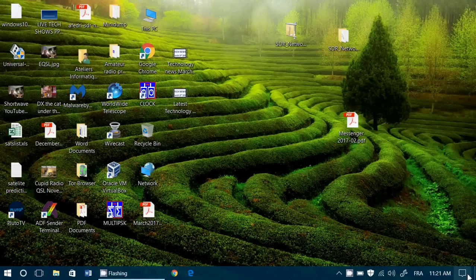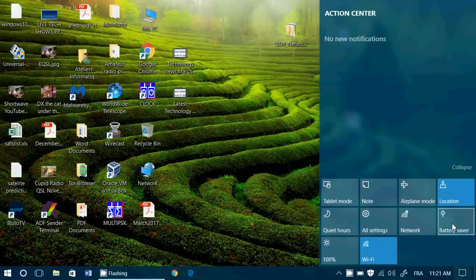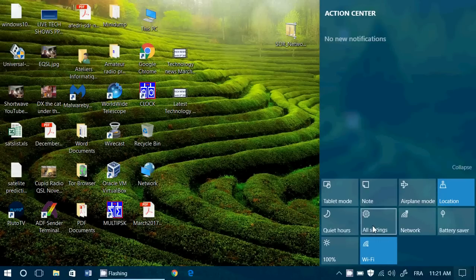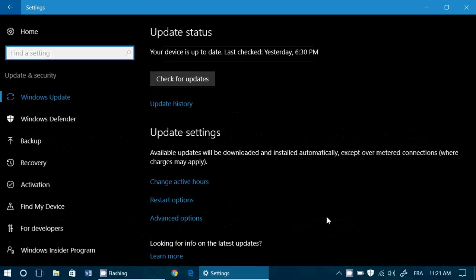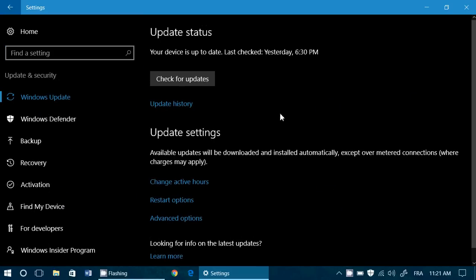Now, right now when Creators Update arrives, you'll have to go to your update and security, and then you'll check for updates, and it's going to show you something here that's going to say, oh, here's the Creators Update.